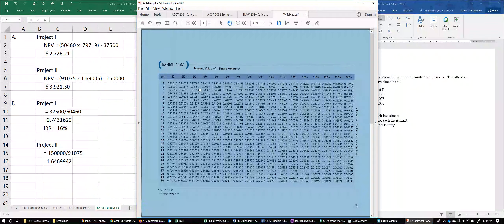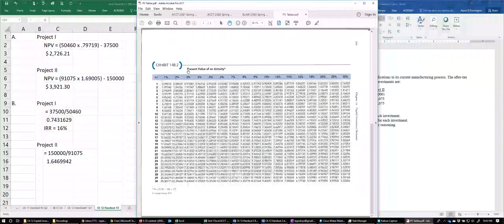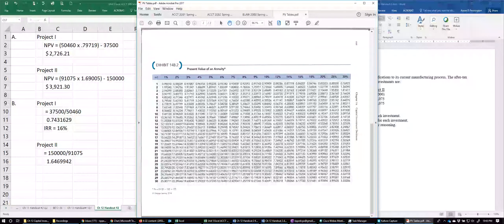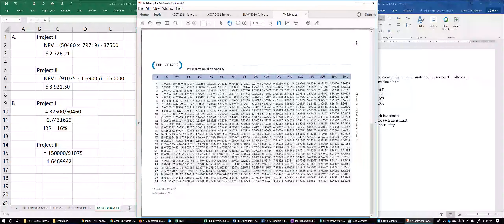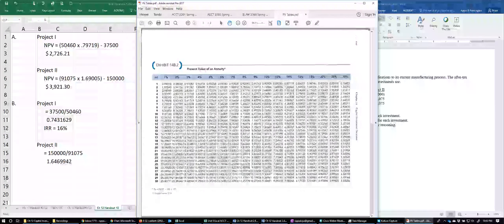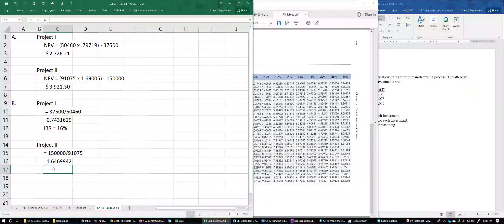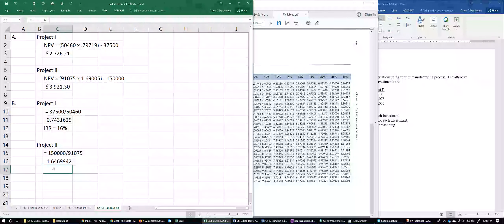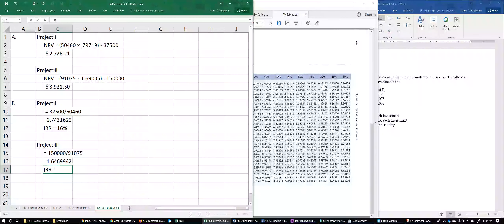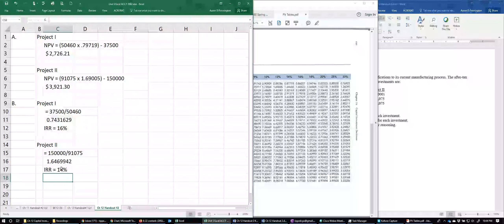Since Project Two involves an annuity, we look at the annuity table for two periods and find the column closest to 1.6470. That corresponds to 14%. So the internal rate of return for Project Two is 14%.